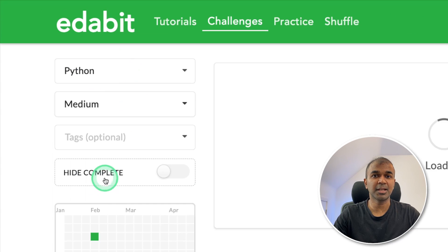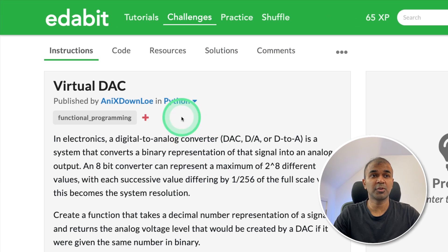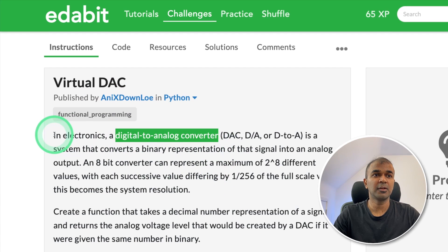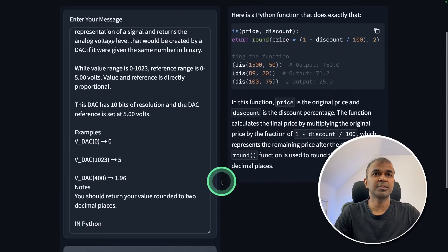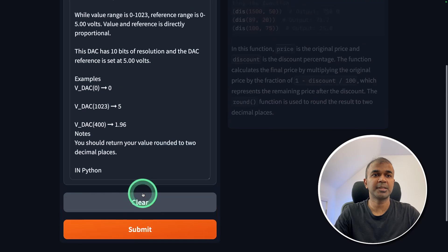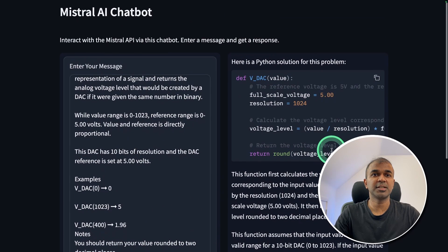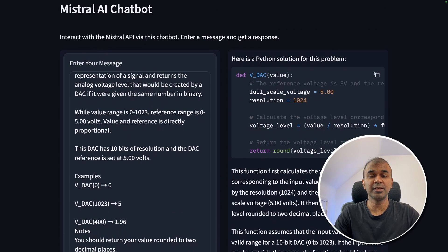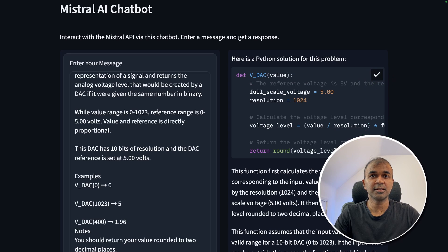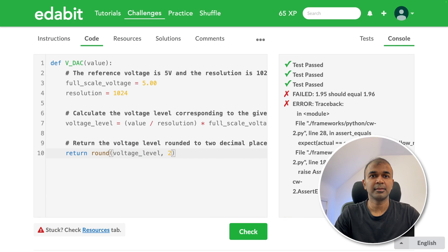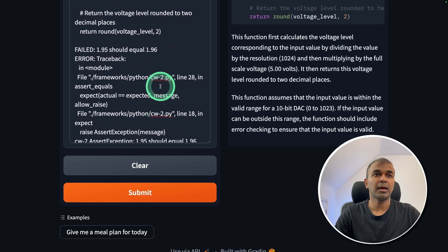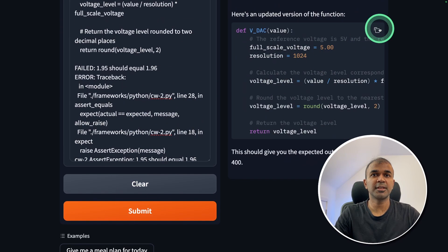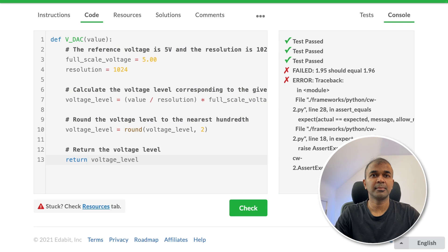Next, Python medium challenge. Instructing the large language model to create a digital to analog converter. So going to copy the instruction and asking the large language model. Clicking submit. And you can see the speed of generation is comparatively within three seconds. Now going to copy the answer. Testing it. Seems like a failure. Copying the error code and asking the large language model again. Now got the answer here. Just copying it and testing it. That is a fail.